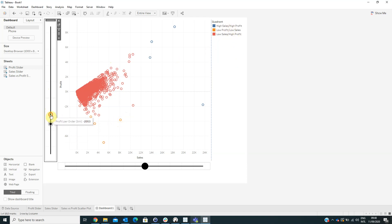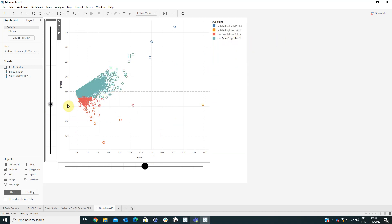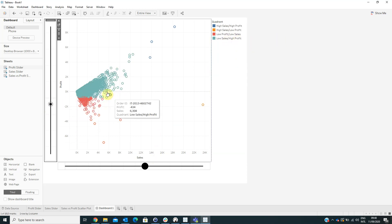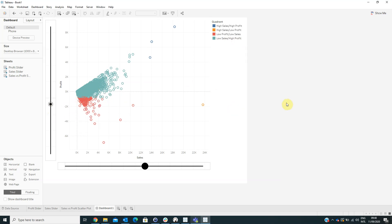Our visualization is changing again — here we have Low Sales and High Profit because the circles are above our sliders. Thank you for watching, and if you have any questions please feel free to contact us.